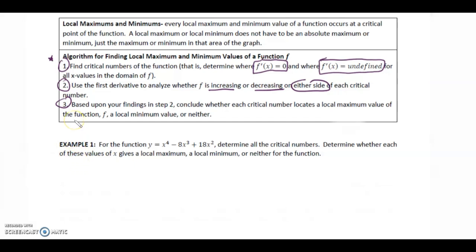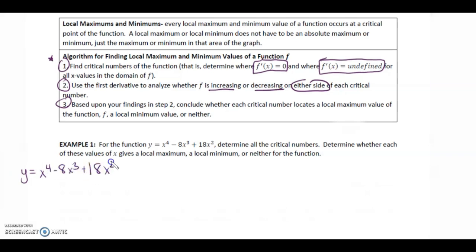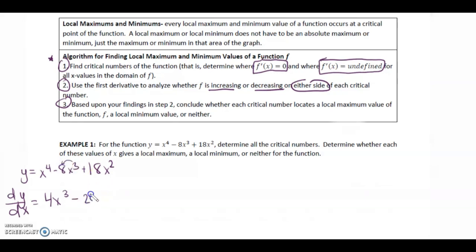Example 1: For the function y = x⁴ - 8x³ + 18x², determine all the critical numbers. Taking the derivative dy/dx, we get 4x³ - 24x² + 36x.